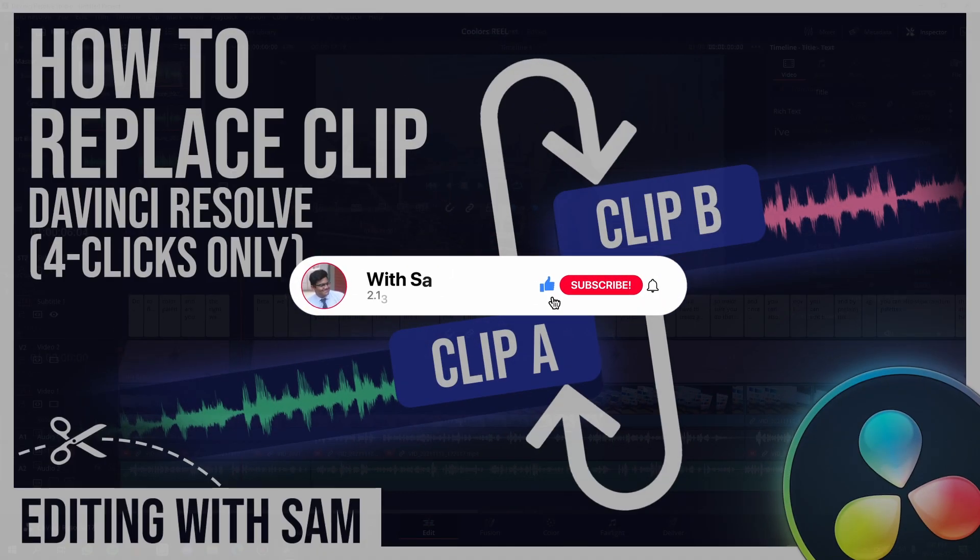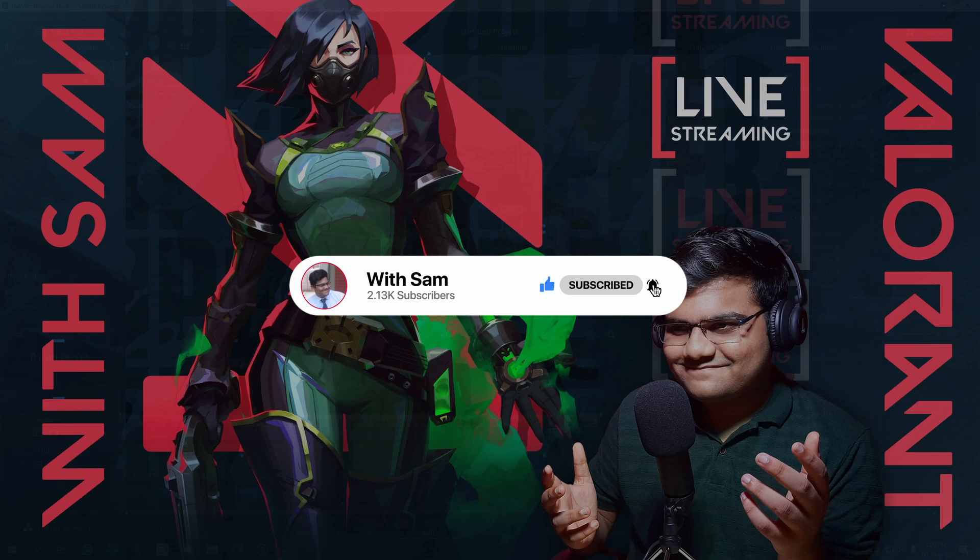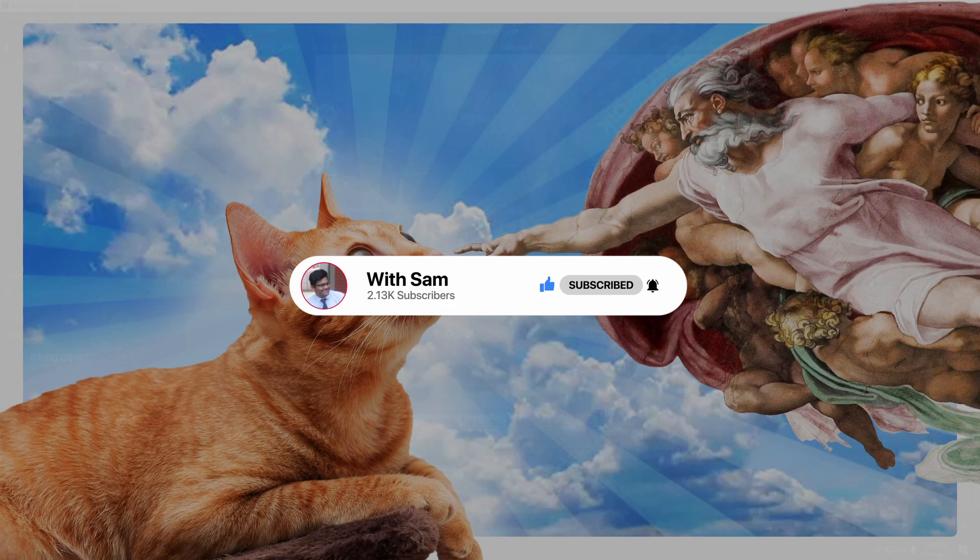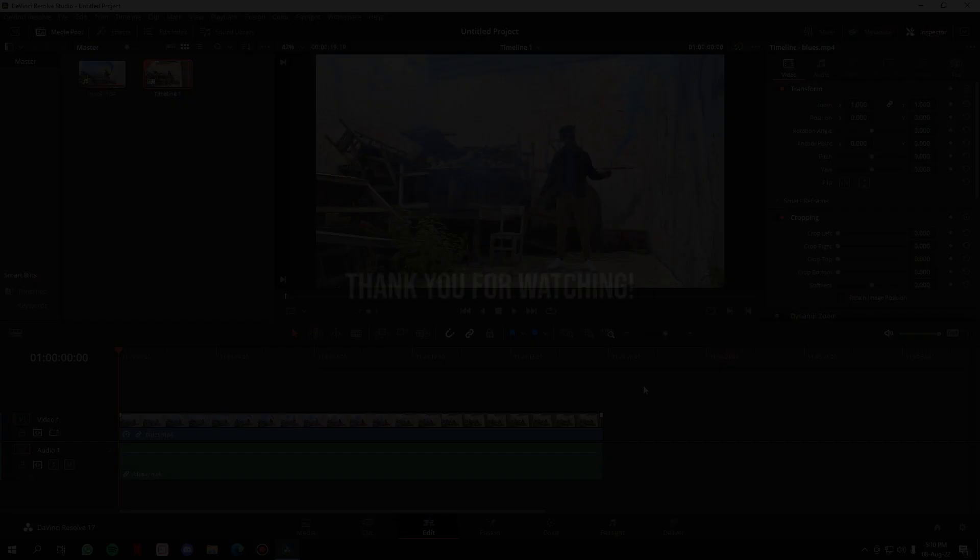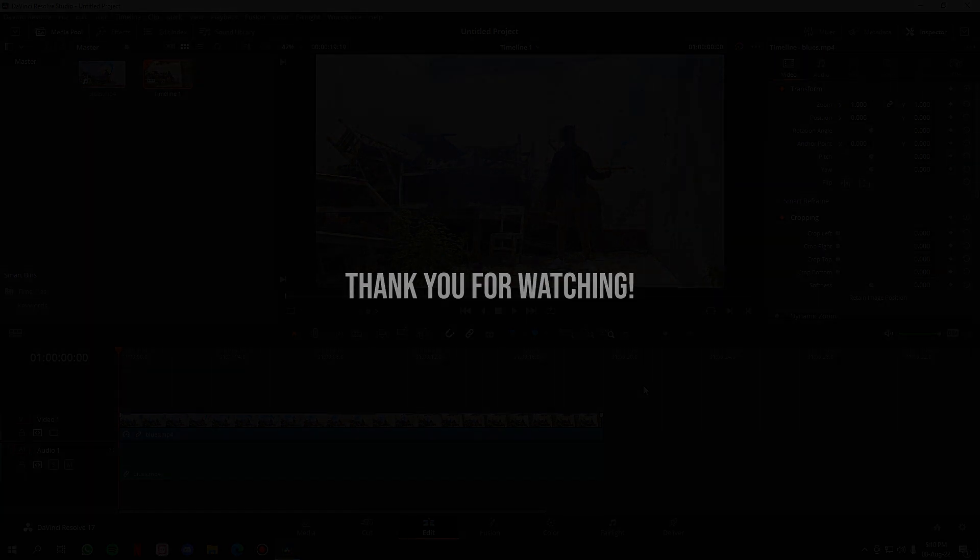I post DaVinci Resolve tutorials—I've got a whole playlist of it. I stream games every week and occasionally I post some knowledgeable yet entertaining videos on this channel. So that's it from my side. Thank you for watching the video. I'll see you next time. Bye bye.